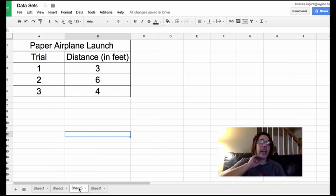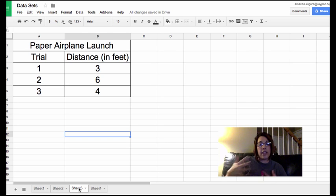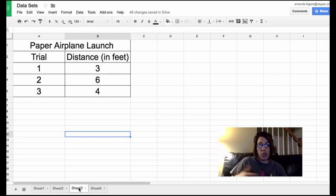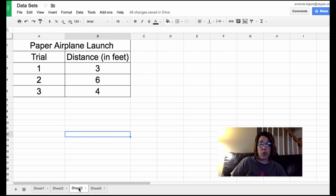We have airplane launch. We've got the trial and the distance. No element of time here. So this would be more appropriate for a bar graph.